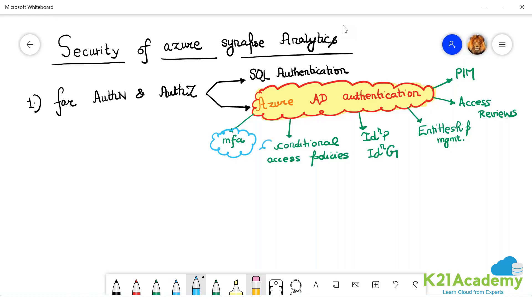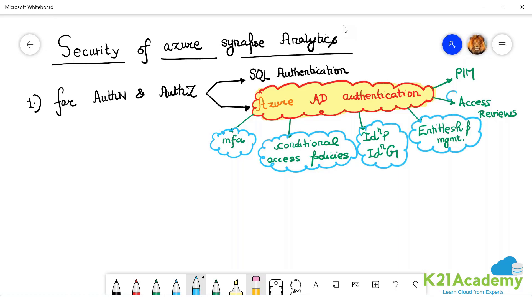So the point to be noted is you will always use Azure AD based auth and authZ to use all of these things. On the identity, your security team will do this, but you as a data engineer have to be aware. What we will be using for auth and authZ? That is Azure AD authentication.